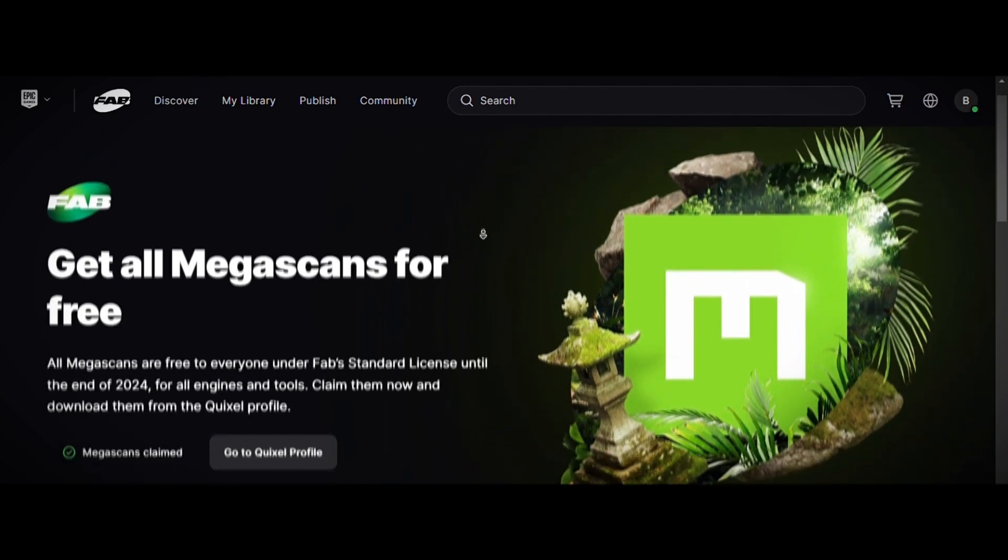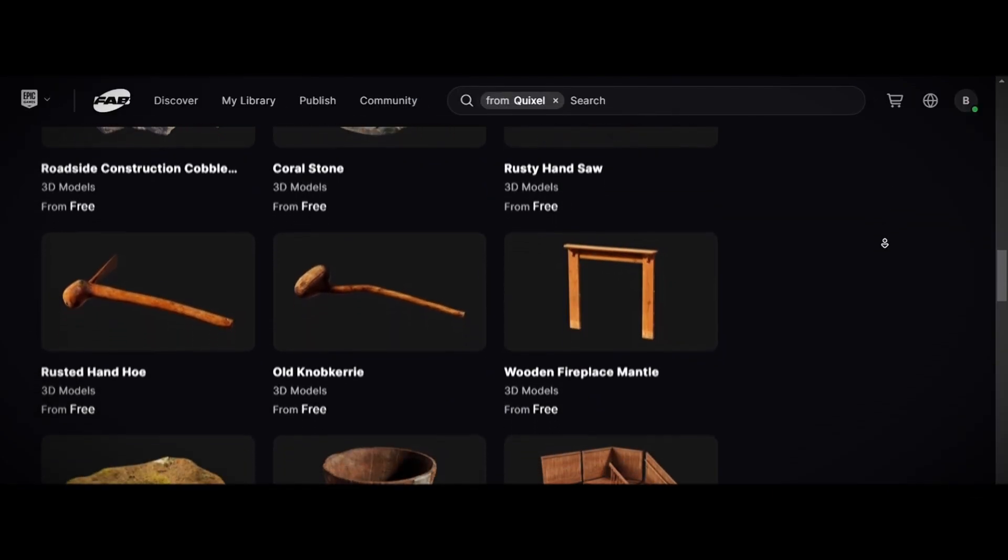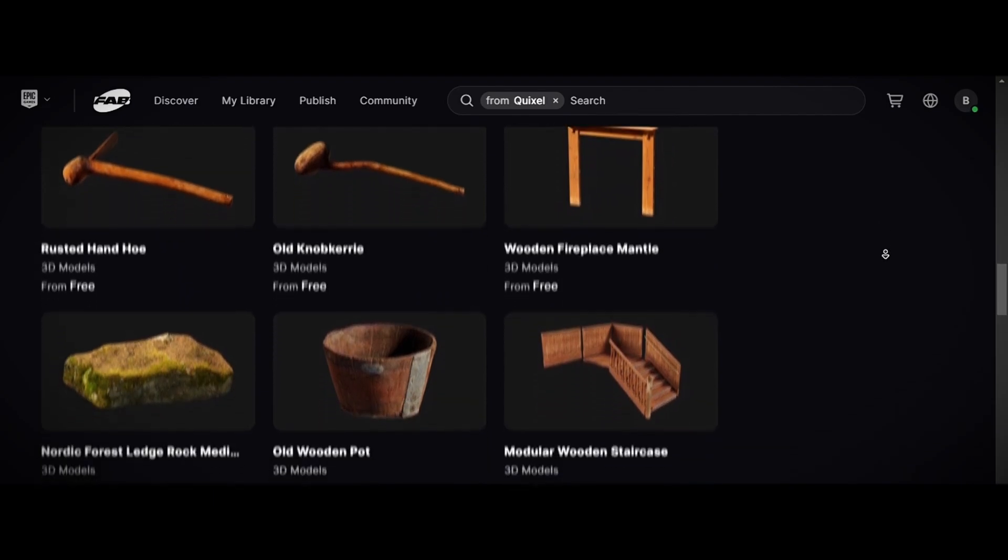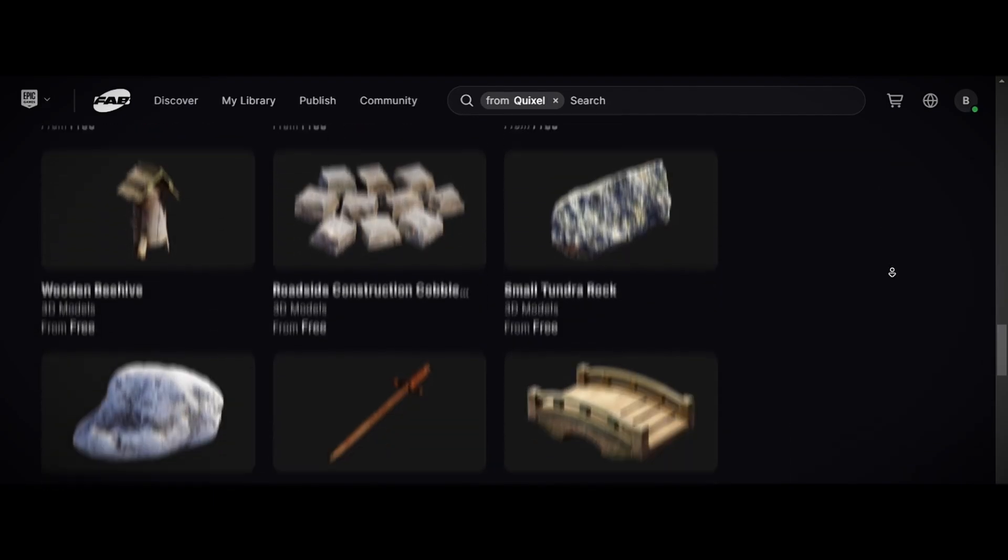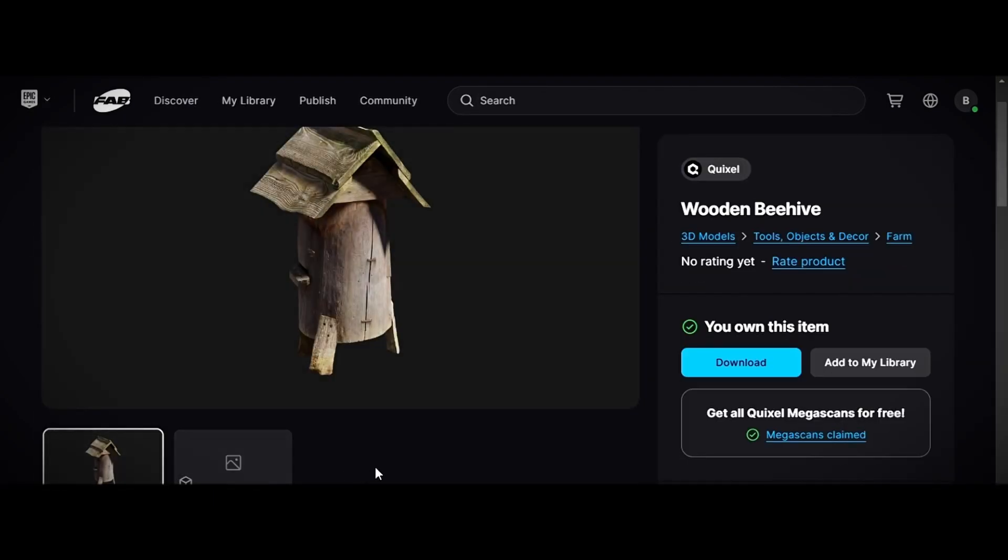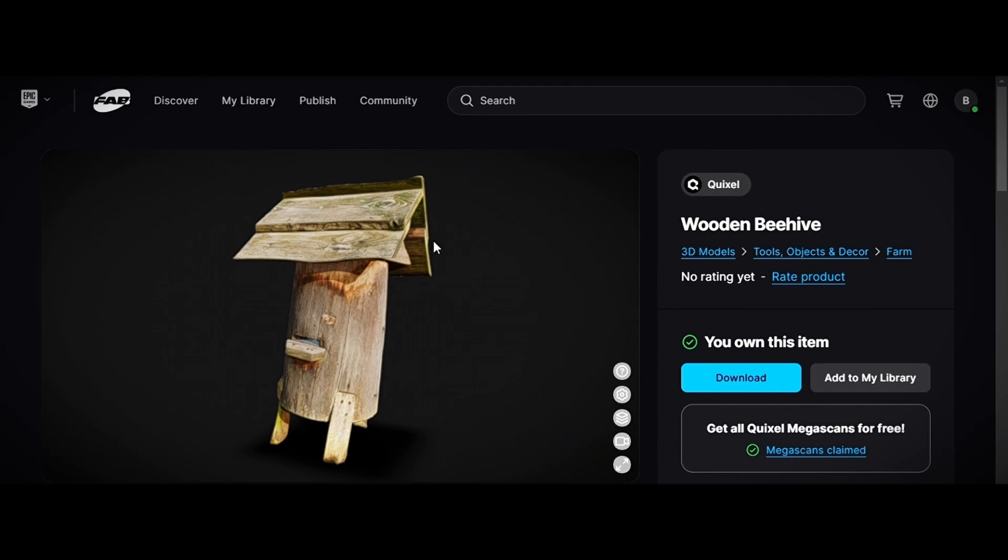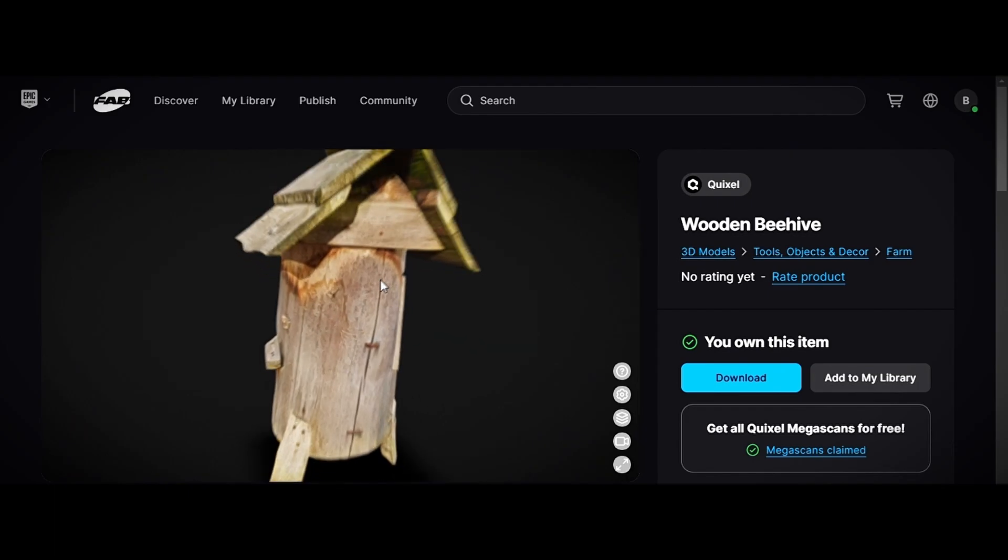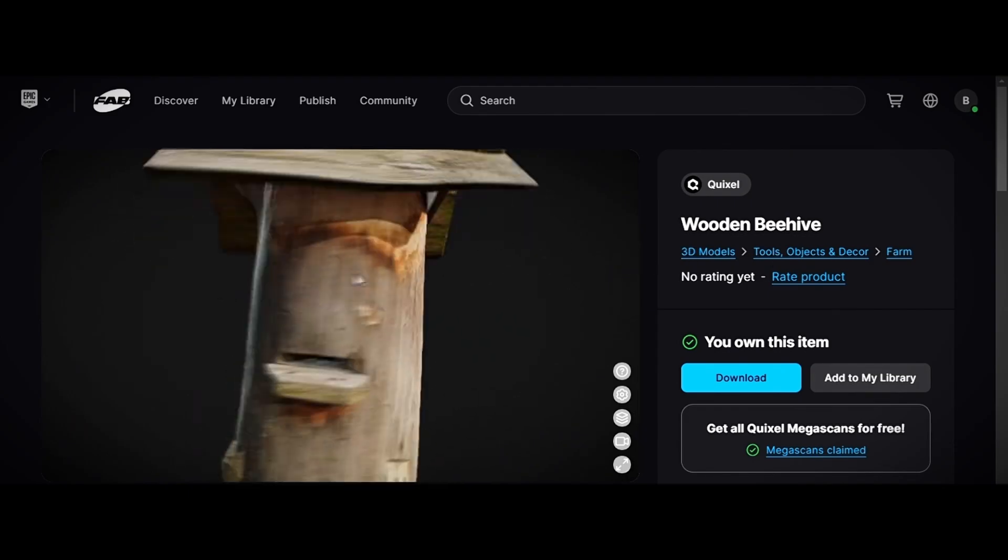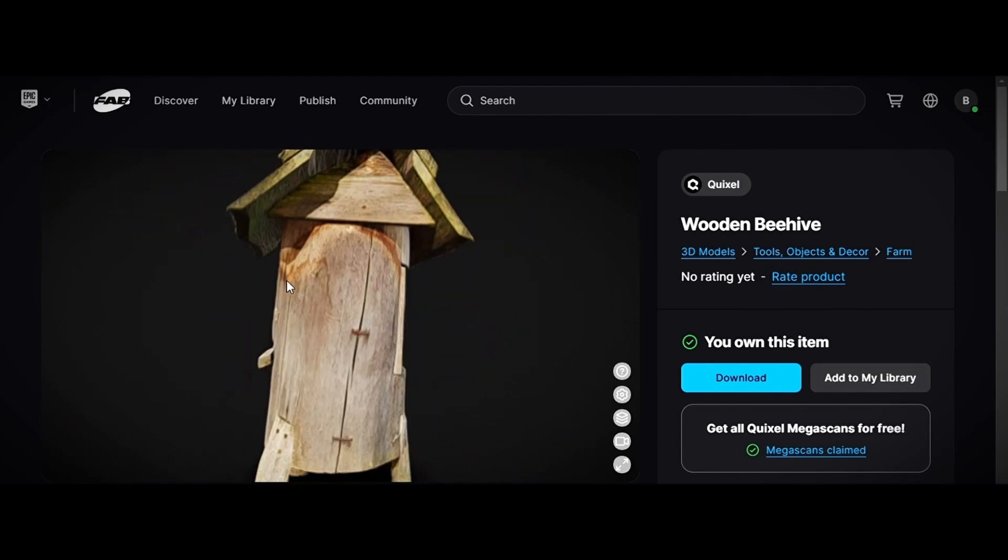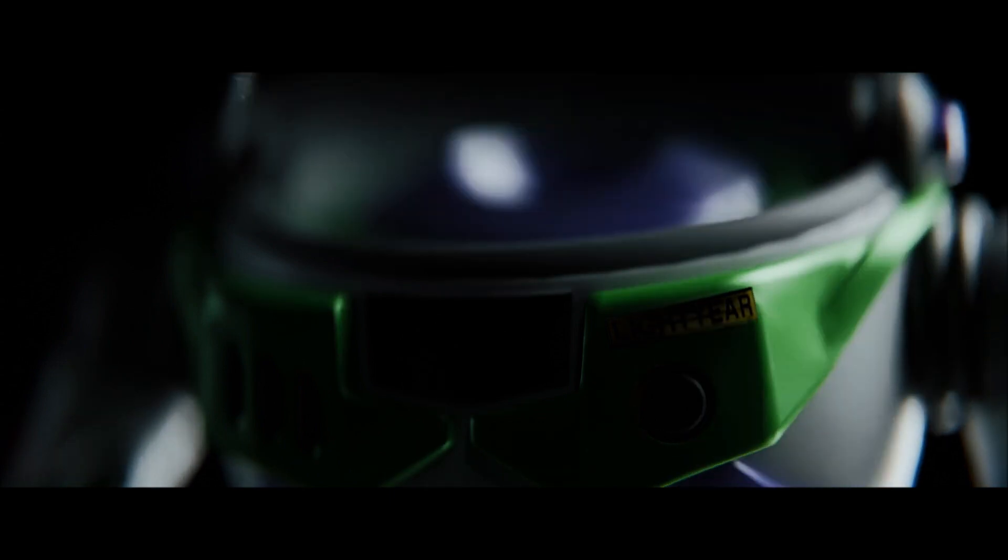Megascans are too good because these are scanned from real life, which makes them perfect for high-quality renders. It contains photorealistic details. One of the necessary key points to get pro renders is to get realistic models, and if you want to create cinematic renders, watch this video.